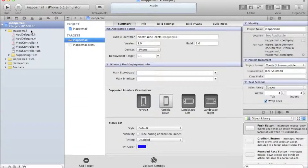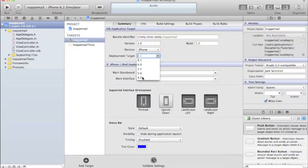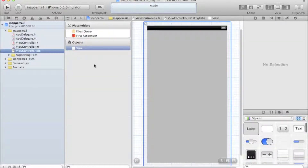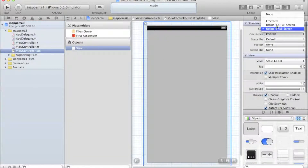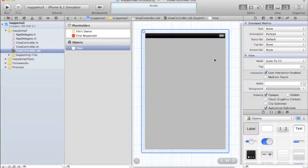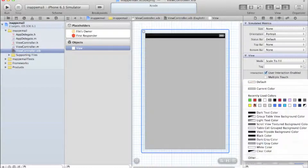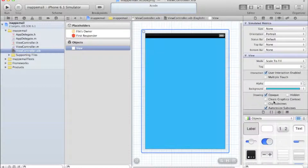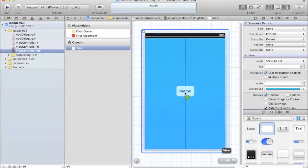Go into your main project viewer window and set the deployment target to anything under 6 - I'm going to do 5.9. Get rid of landscape left and right, then go into your ViewController.nib, select the view and set the size to none. It doesn't really matter but it's a bit easier for this tutorial. I changed the background color - that's just for your own preference.